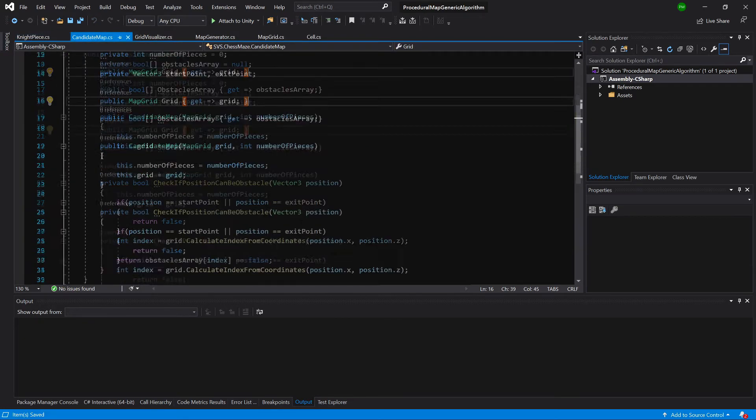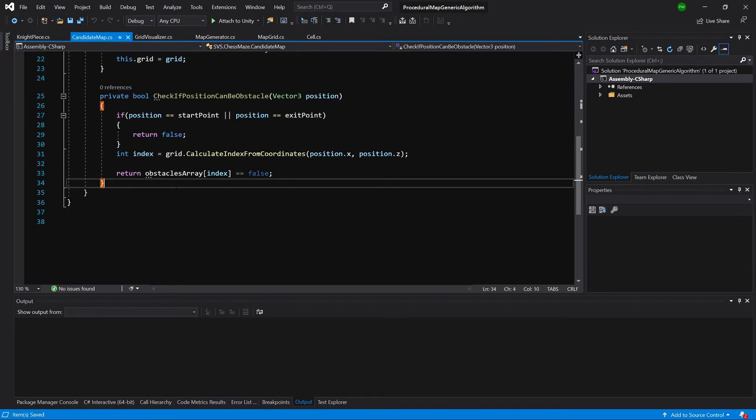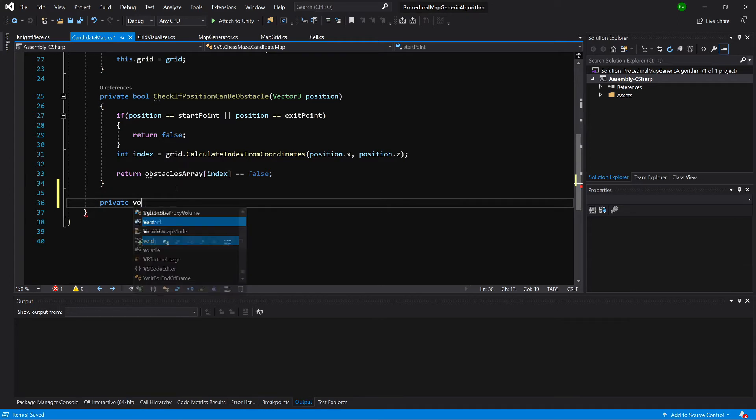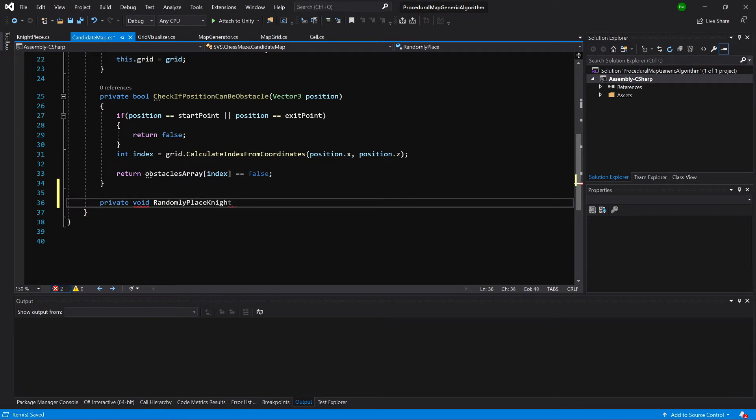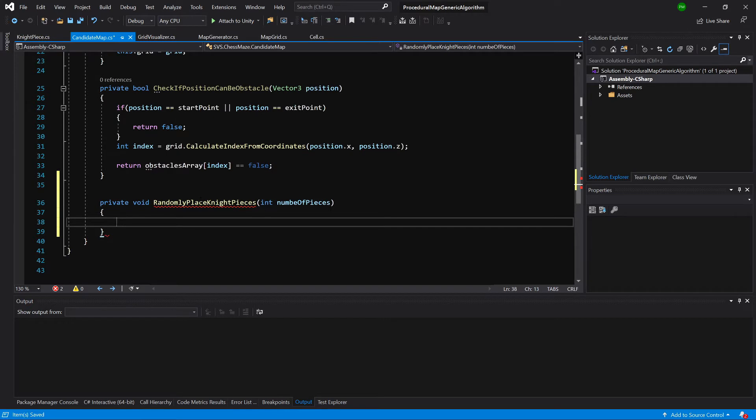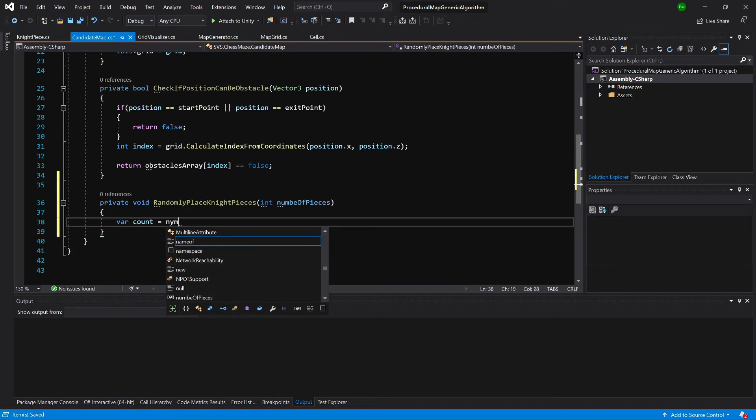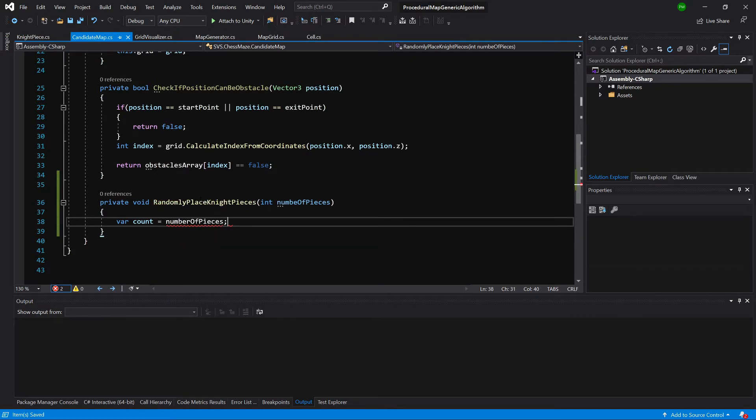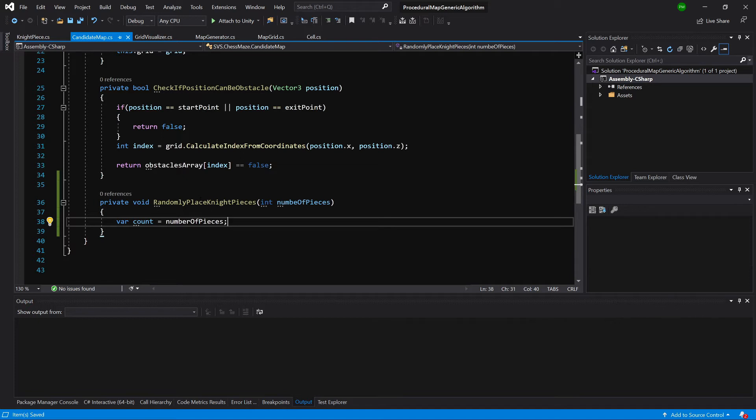And here we are going to select it down and create a new method. Public or private, void. Randomly place knight pieces. And we are going to take int number of pieces. And we are going to set var count equals number of pieces. That is because we are going to randomly choose a position where we could potentially place our knight and check against our grid or our obstacle array if we can actually place there a knight.